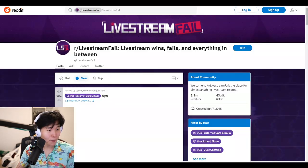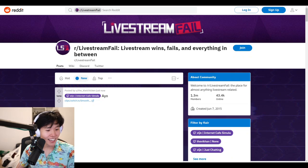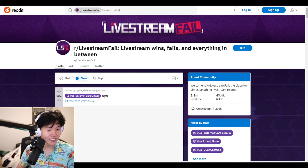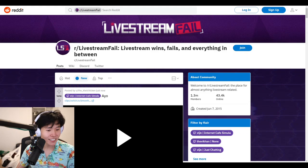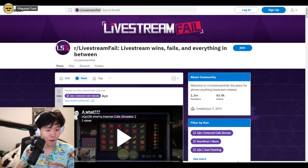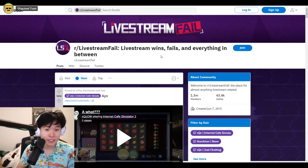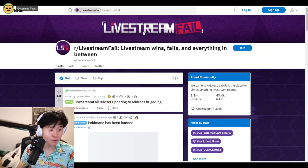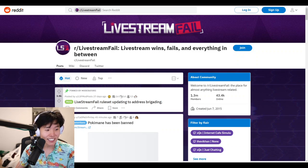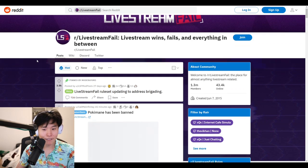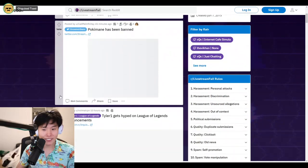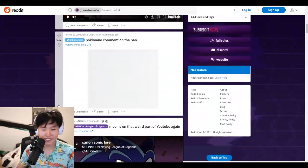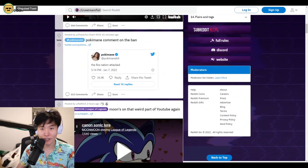He got banned? That's crazy. Well, I mean, it's not that crazy to be honest, but I was really hoping it wouldn't be one of my friends getting banned. I wasn't hoping for anyone to get banned, but if someone was to get banned, I was hoping it wouldn't be my roommate or like friend.